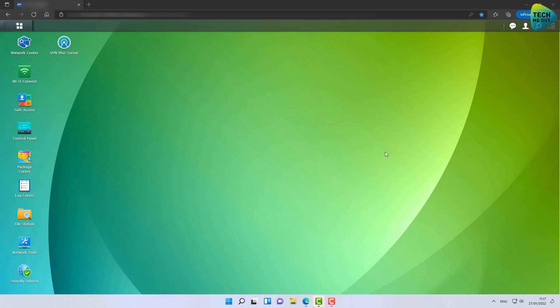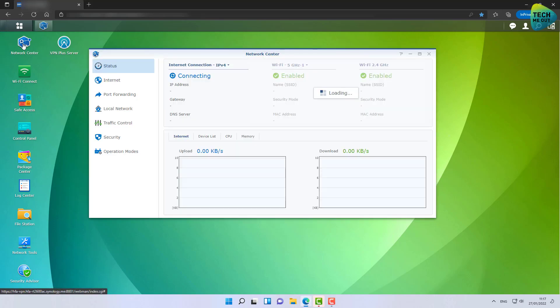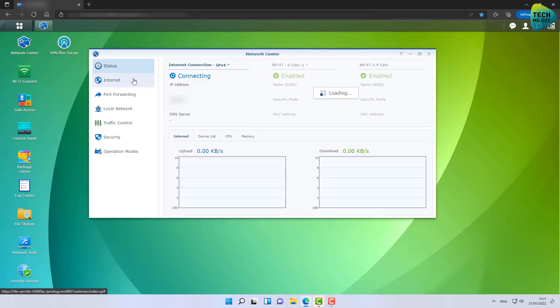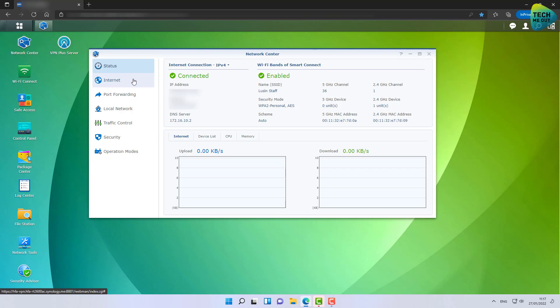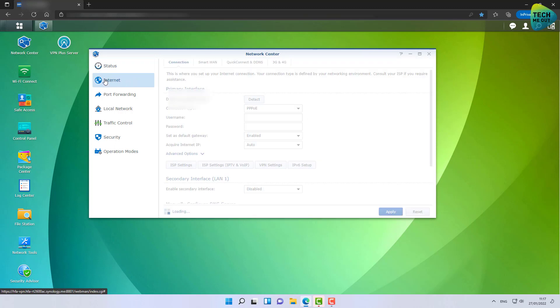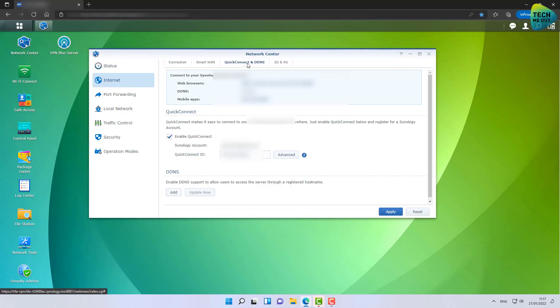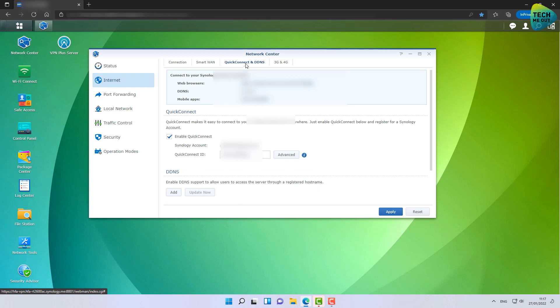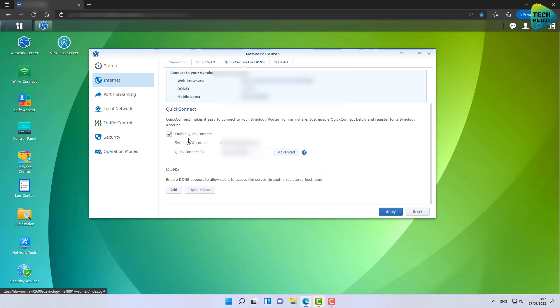So let's dive right in. In order to configure dynamic DNS, we'll open the Network Center on our SRM device web interface. We will go to the Internet tab right here and go to the QuickConnect and DDNS tab right here. On the bottom of the page we have the DDNS configuration portion. We'll click on Add.